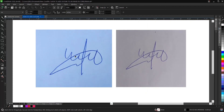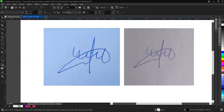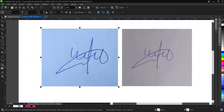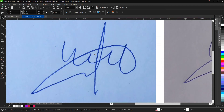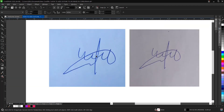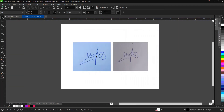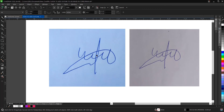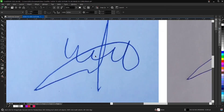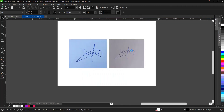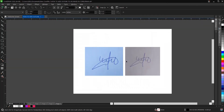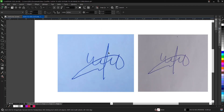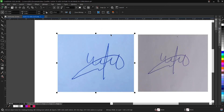We want to digitize this signature here. This is a signature I came up with on plain paper, so I took a picture of it and I want to vectorize or digitize it — both terms mean the same thing.